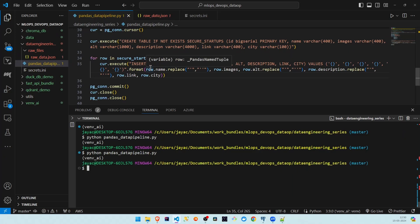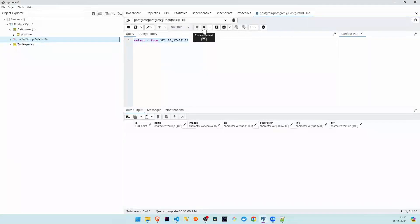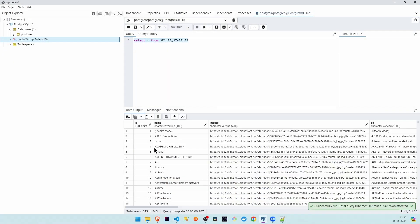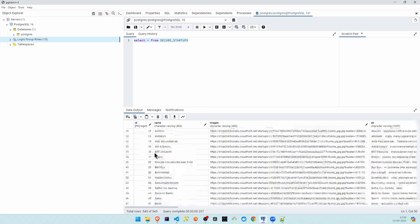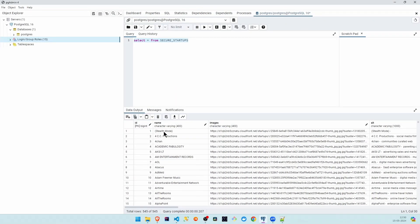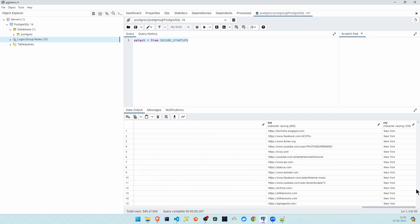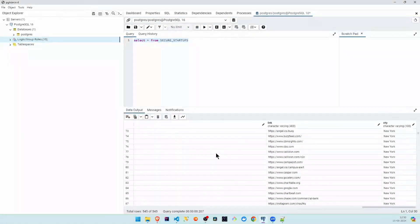Running this should insert all the filtered records into our Postgres table. We can see the data in the table — in sequential order with correct index, names sorted, and only secure HTTPS endpoints for New York City startups. This is exactly the expected requirement and we were able to successfully fulfill it. I think this was useful and you got to learn something new today. Thank you for sticking till the end — have a good day!